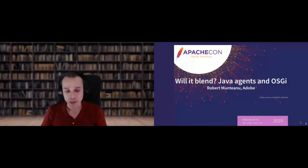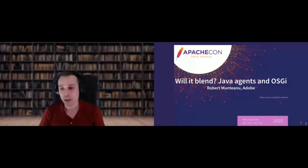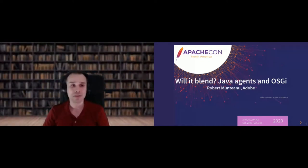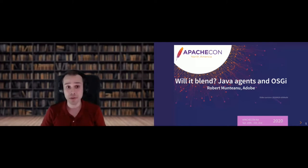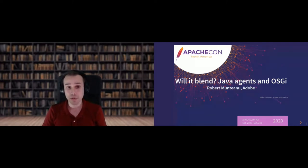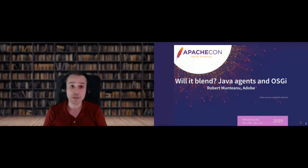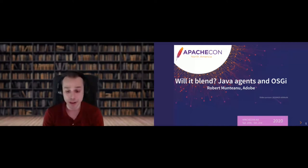I guess it's time to start. Hello everybody. Thank you for joining. My name is Robert Montanu, and I will talk to you about an unlikely combination of Java agents and OSGi.